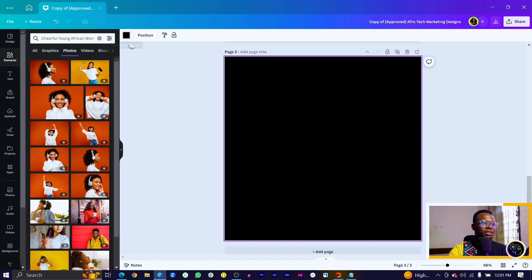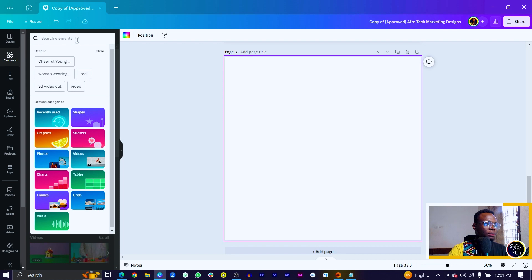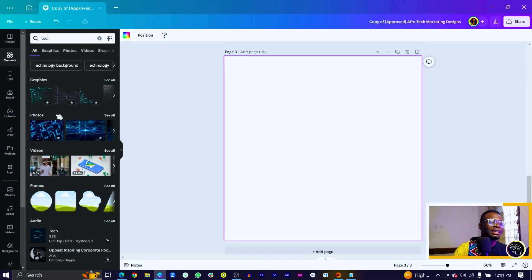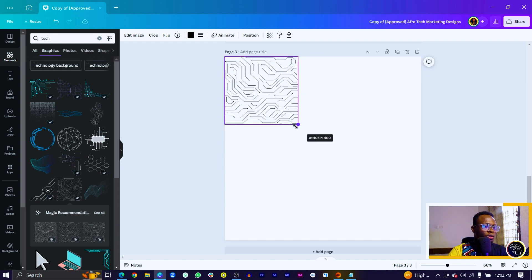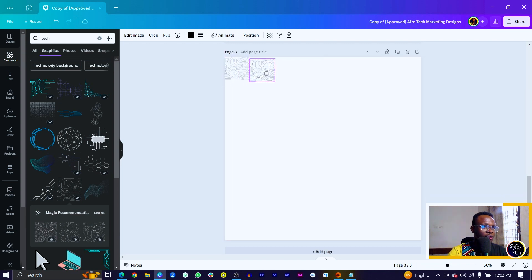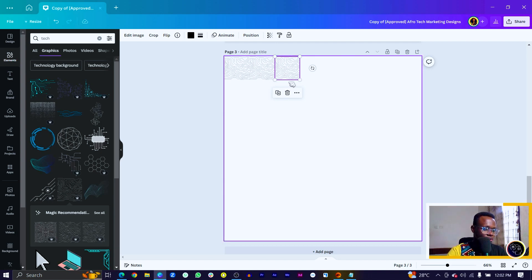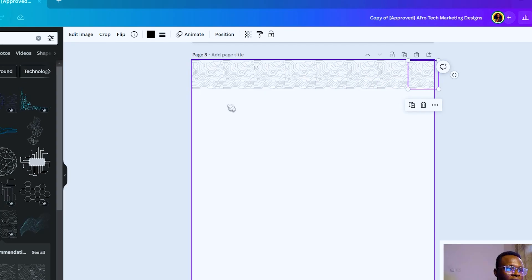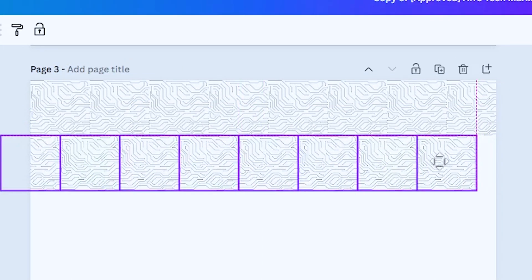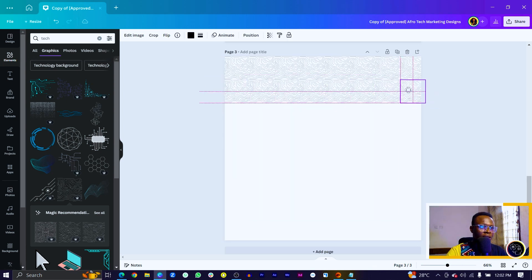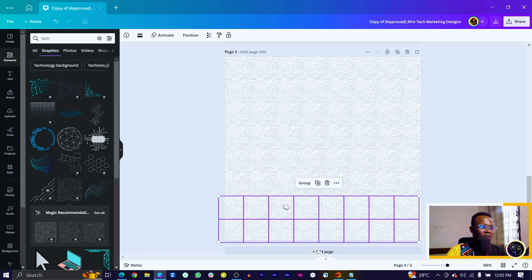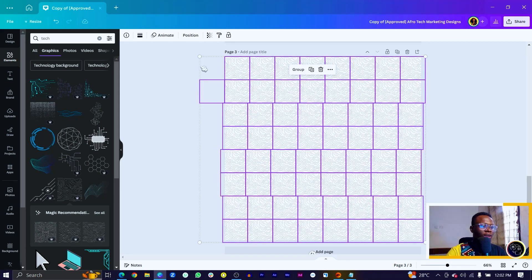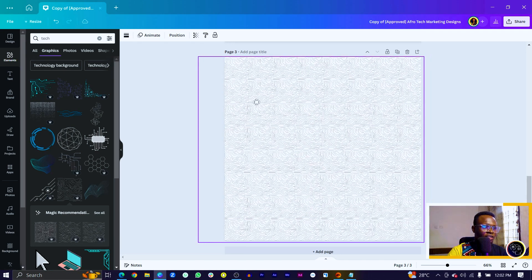I want to create some texture, so I'll change the background to white and come into Elements and search for "tech." Once you have the results, choose any element that has a tech vibe. Add it in, then duplicate it multiple times. Select everything, duplicate them, and move them down to fill the canvas. Keep duplicating until you cover the space, then select everything and group them all together so you have this interesting texture.